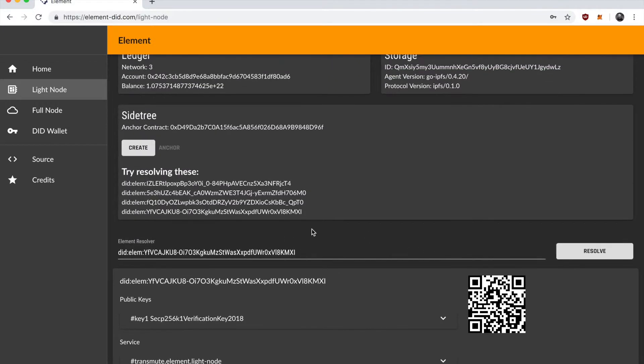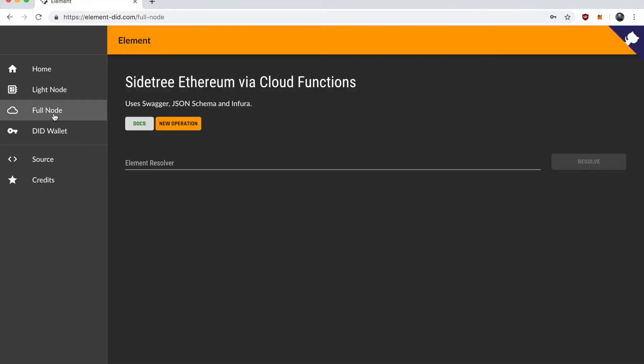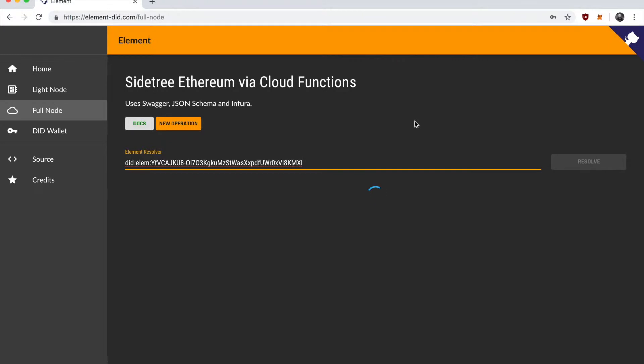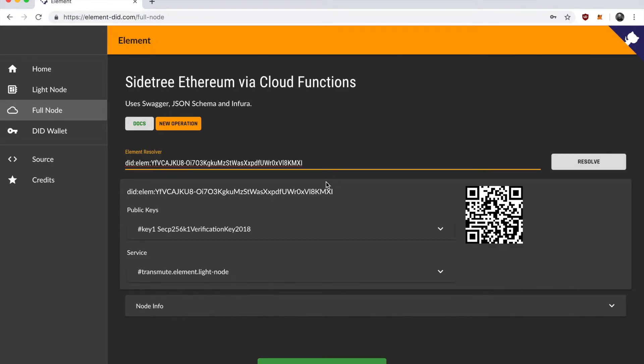So the next step is to show that we can do the same thing using a full node. I'm going to go over here to the full node. Hit resolve. And this is making a network request to a cloud function which is then performing the same set of operations. And you can see that the server is able to resolve this as well.